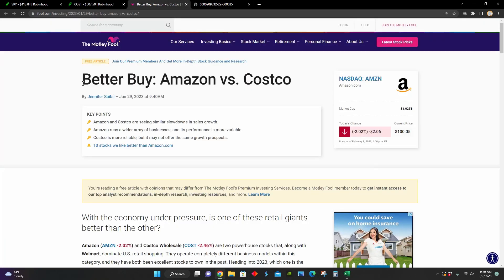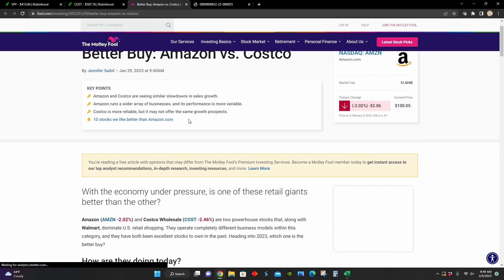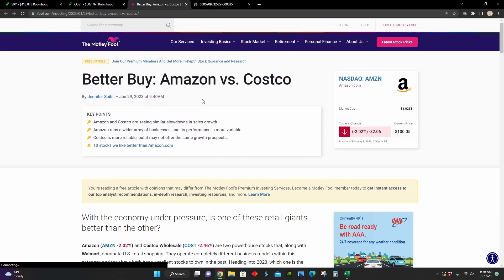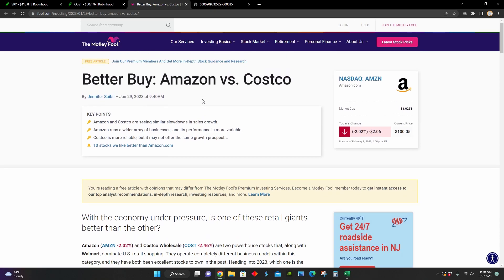And so right here, we can see in this article I found they're comparing Amazon to Costco in terms of a buying opportunity. They point out a few key points here. Amazon and Costco are seeing similar slowdowns in sales growth, mainly as a result of the economic headwinds happening in the economy right now.